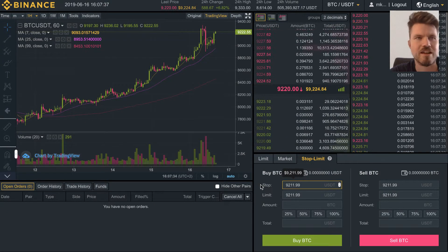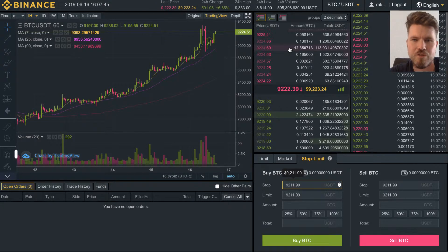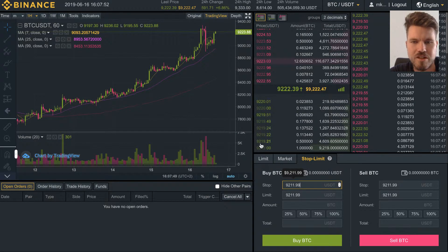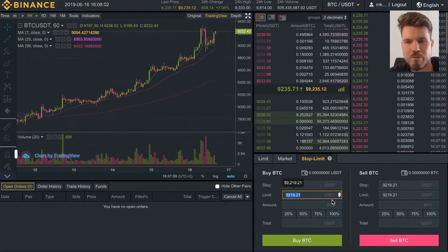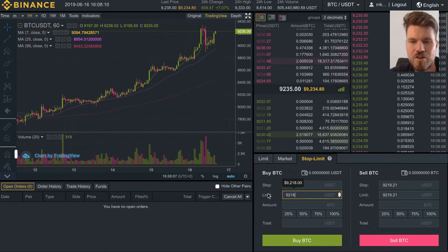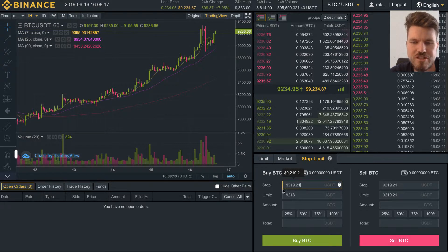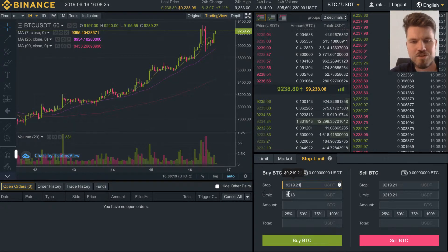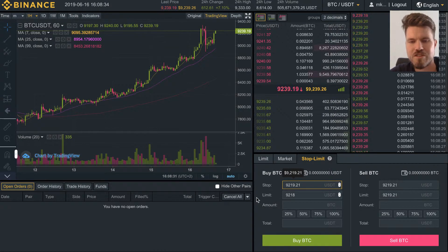The stop price is basically just like a trigger which puts your order onto the order book. For example, if you want to buy bitcoin when it's sinking and you put the stop price at $9,219.21, as soon as the price reaches that, your order will be put into the order book. In this case, I want my limit order at $9,218 — so as soon as the price reaches $9,219, my limit order of $9,218 gets put into the order book.